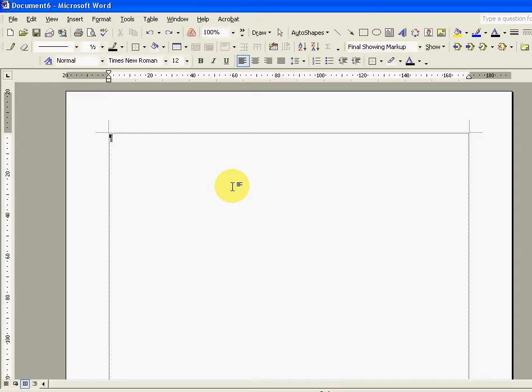What we're going to do now is to create our grid. Now the grid is all important to us because that's basically how we're going to space out the various objects in our kitchen, the units and the appliances. We're going to turn our page into a sheet of virtual graph paper if you like.